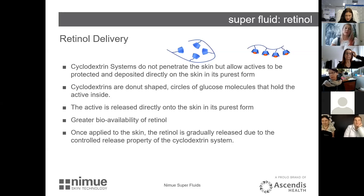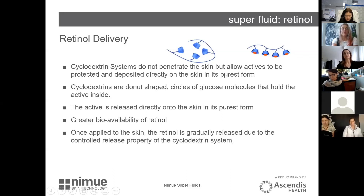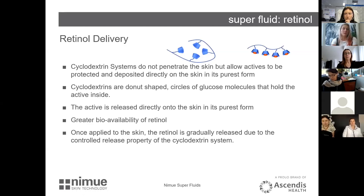Cyclodextrin is like a donut-shaped circle of glucose that holds the active retinol inside and delivers it to the skin's surface, releasing the active directly onto the skin in its purest form, giving greater bioavailability. Once applied to the skin, the retinol is gradually released due to this controlled release system. We slowly release the ingredient, getting maximum results with minimum irritation — which is the whole concept of NIMU.